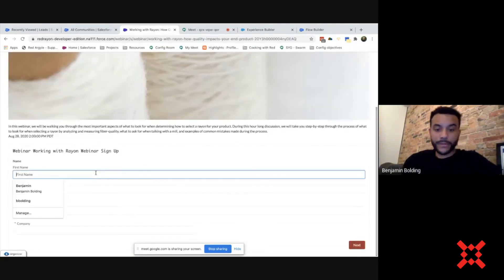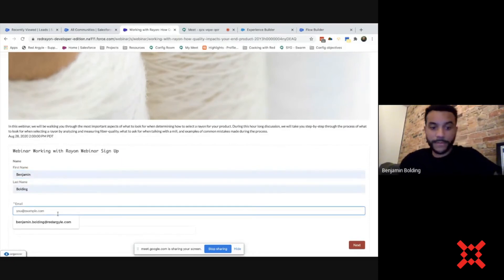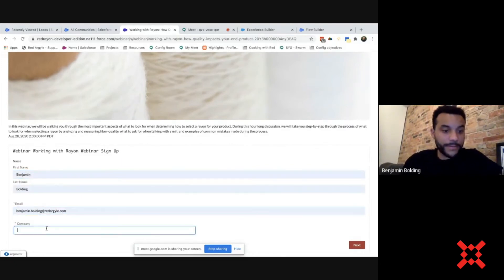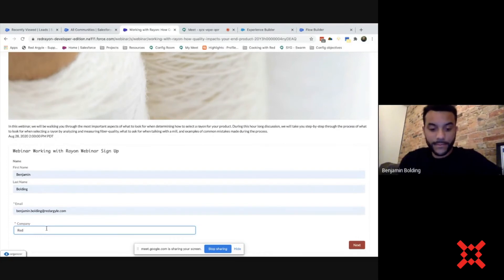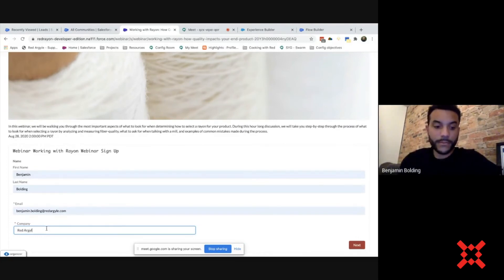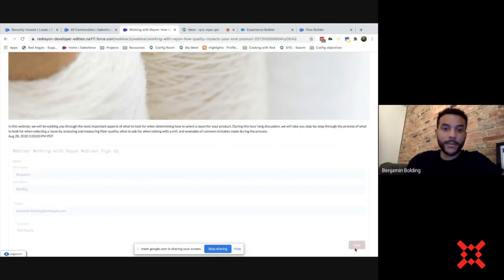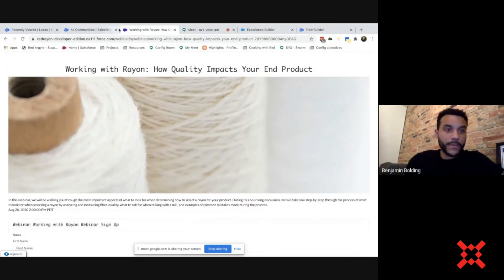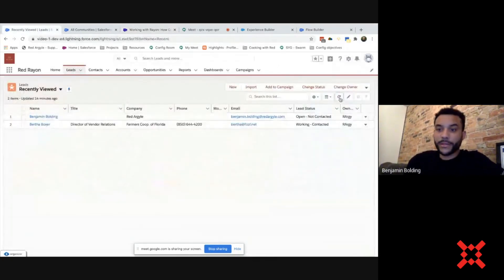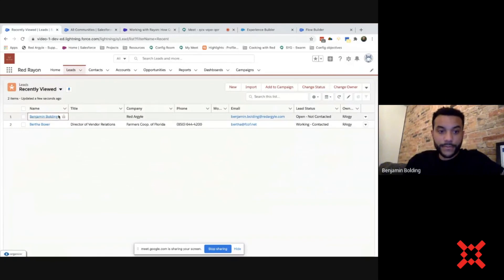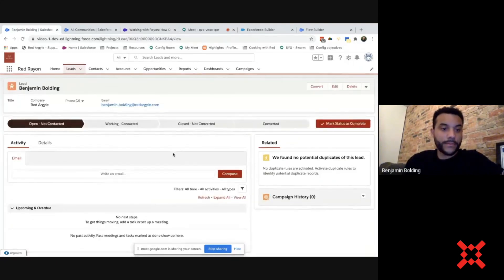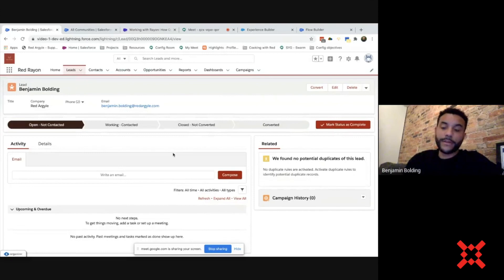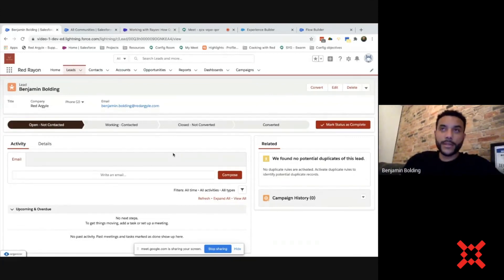Our flow is down here, so I'm just going to type in a name, an email, and the company. And then we should see that show up in our Leads — we'll just refresh here, and there it is. That's how you add a flow to a community. Thank you all for joining and have a great day!